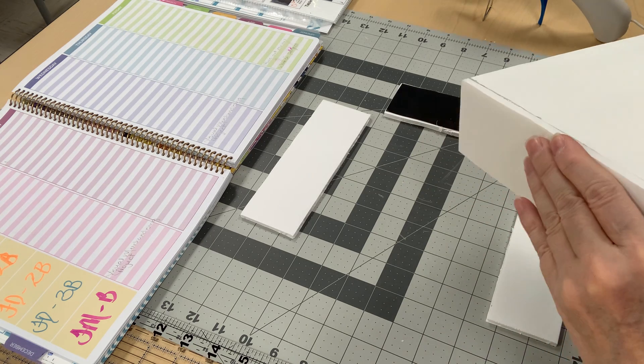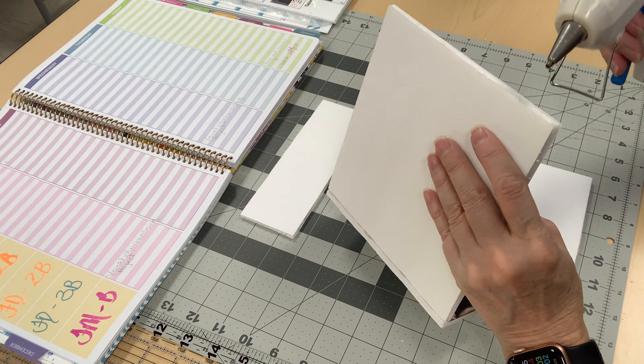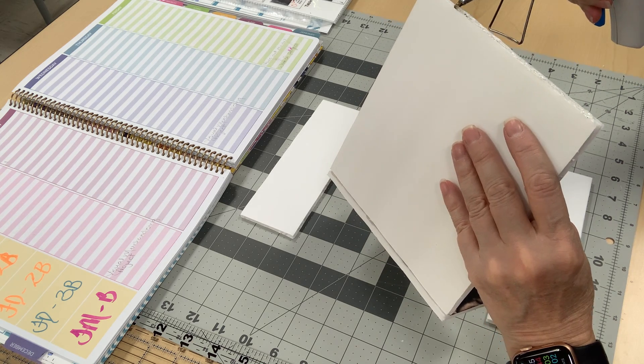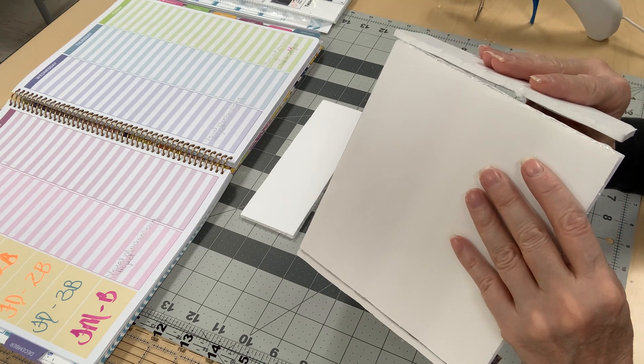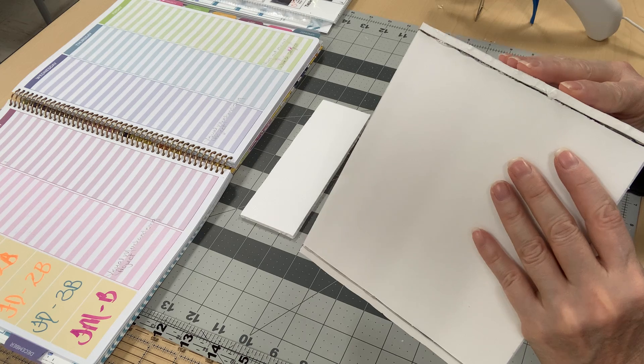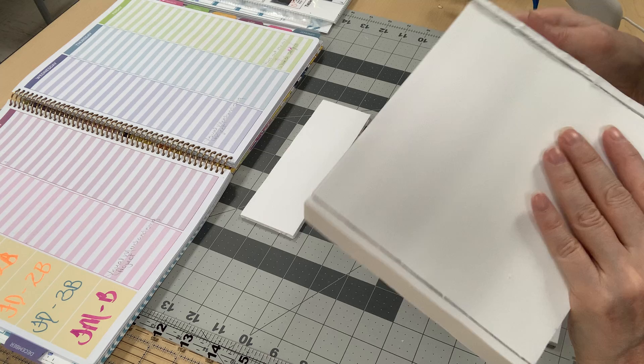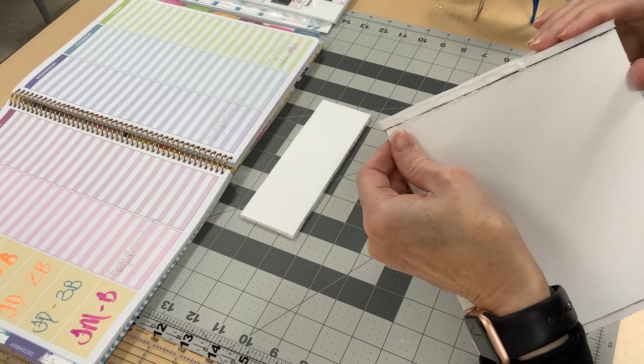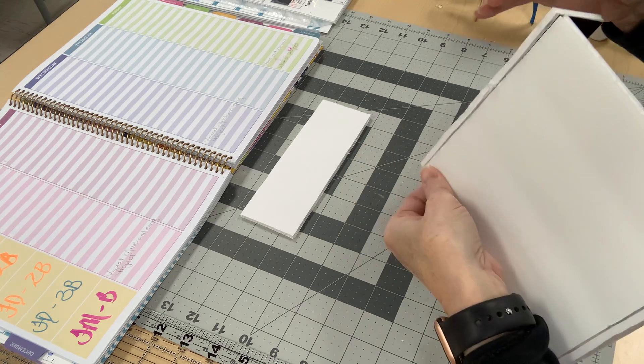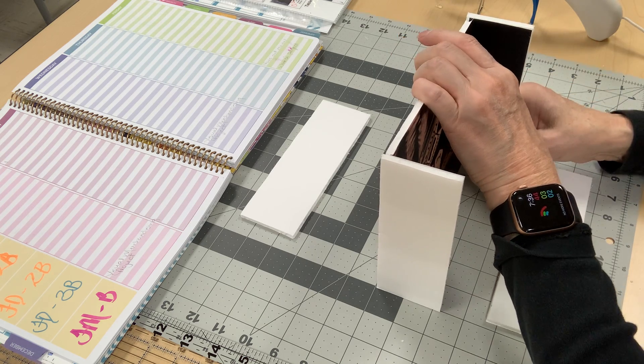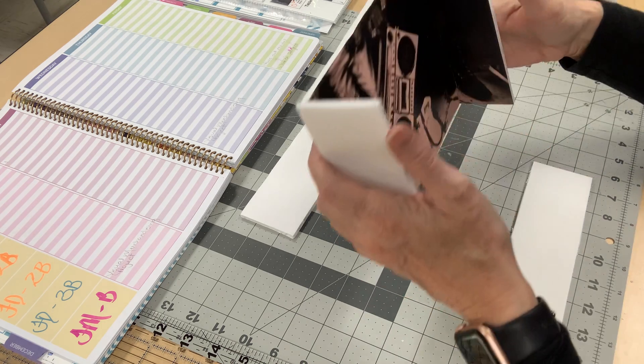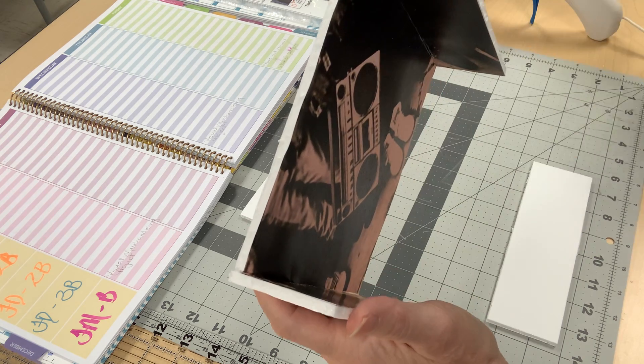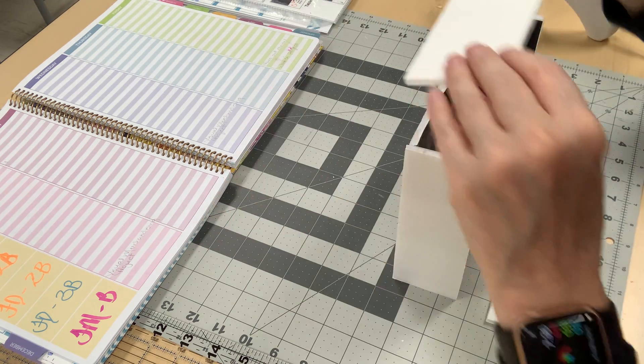Alright, and then I'm going to do the other side here. If you get glue on the table, just roll it off and throw it in the trash. Alright, so now I've got my sides on and now I'm going to do the top.